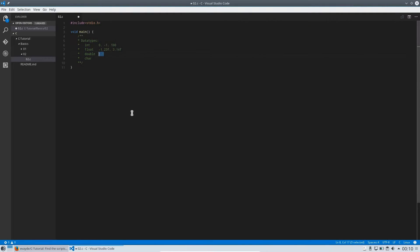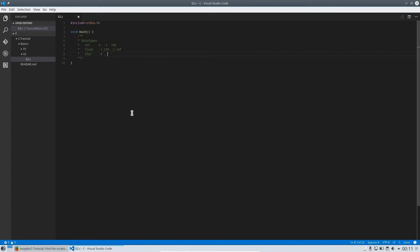Just concentrate on these three data types for now. The character data type is just a single letter, symbol, or whatever — really just a single one. Make sure you use single quotes this time. Remember the printf function used regular double quotes — now we use single quotes for characters. This is important.